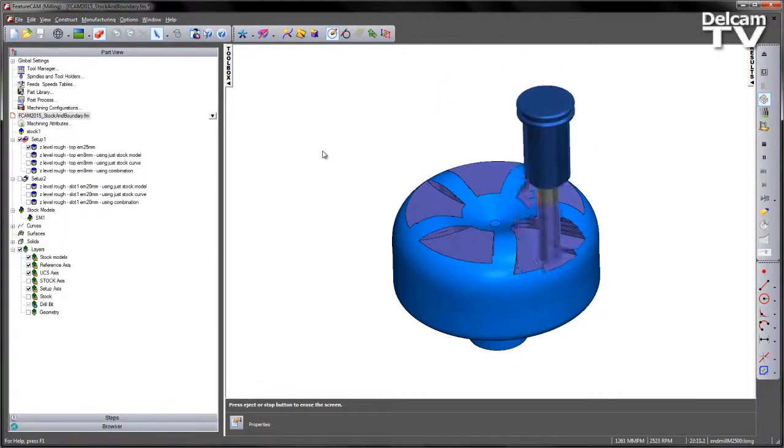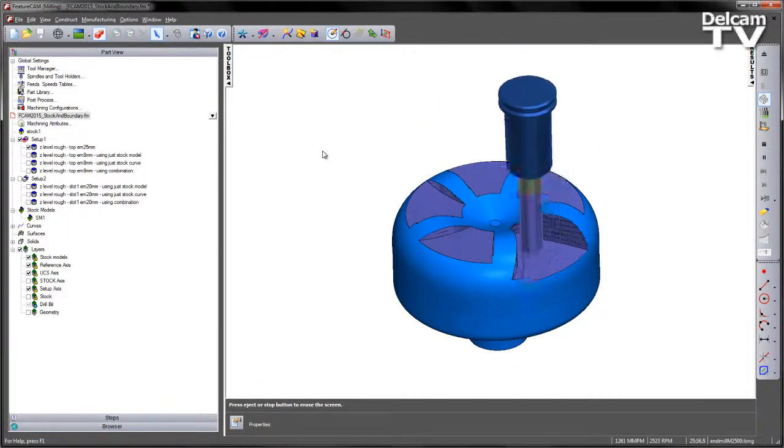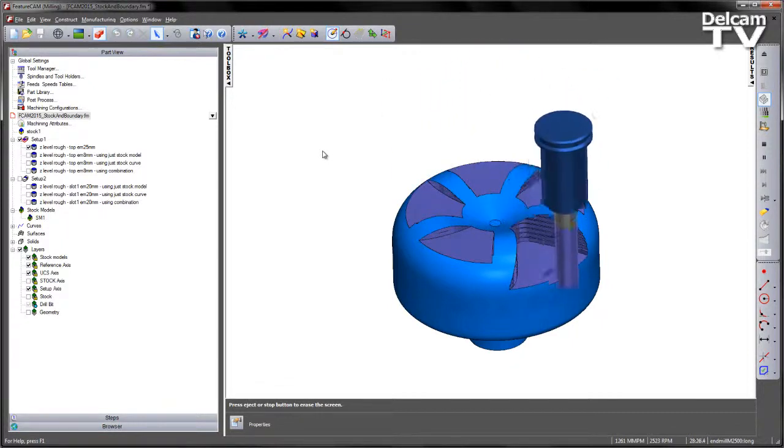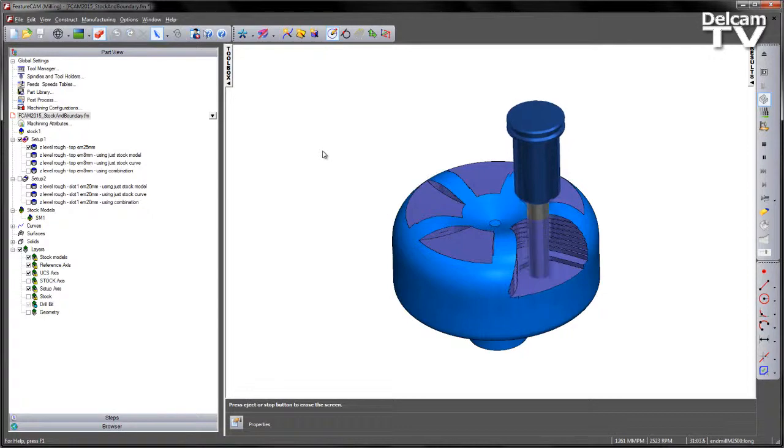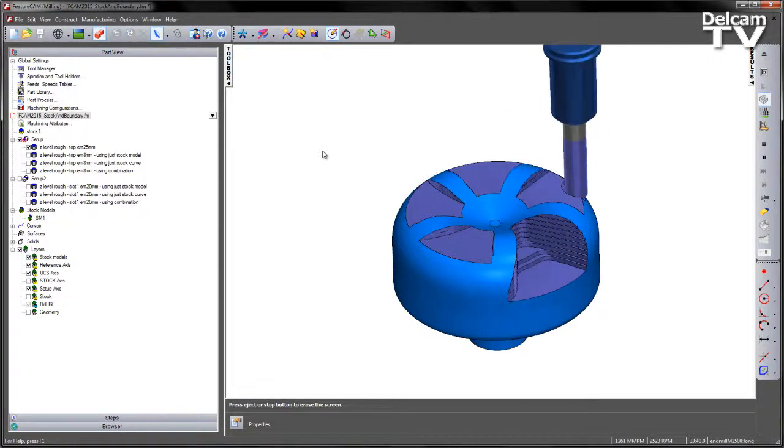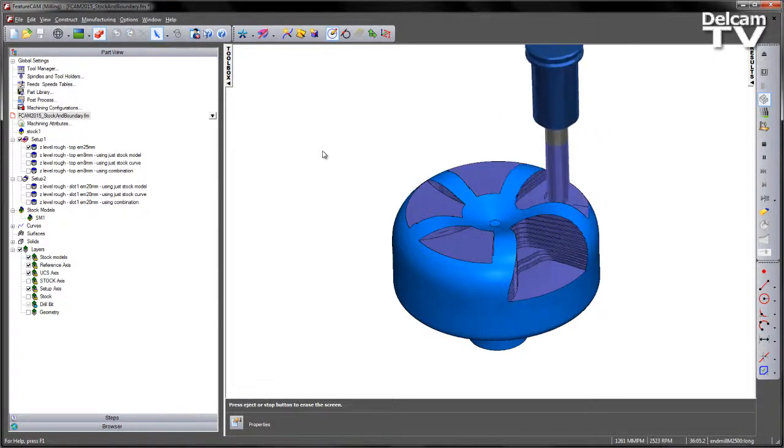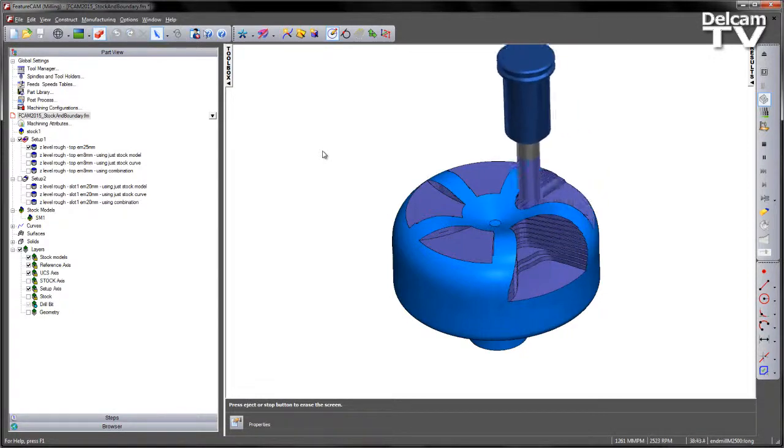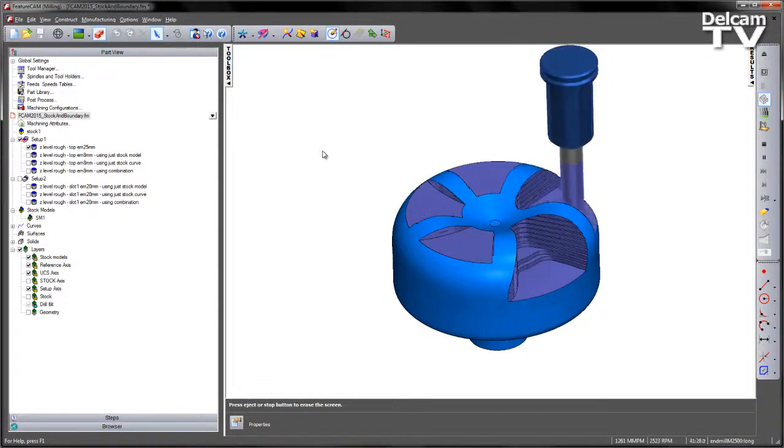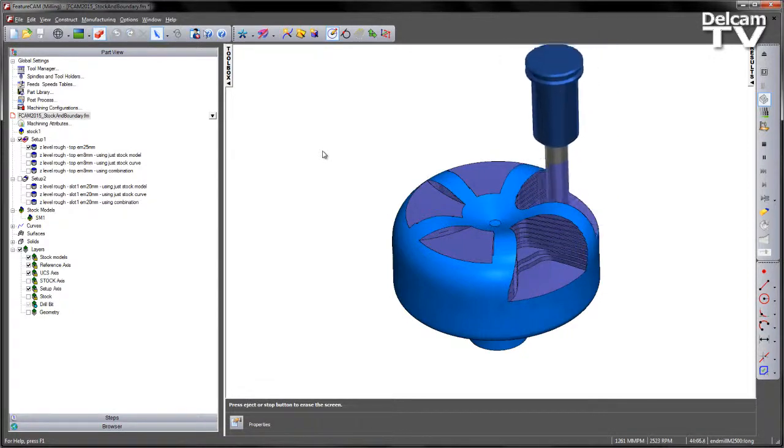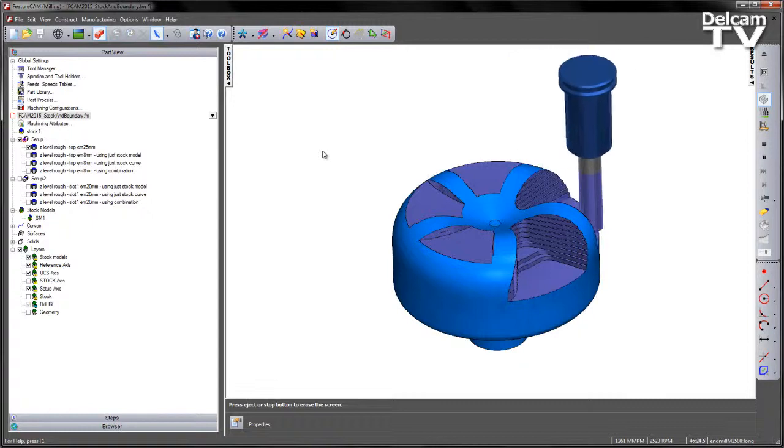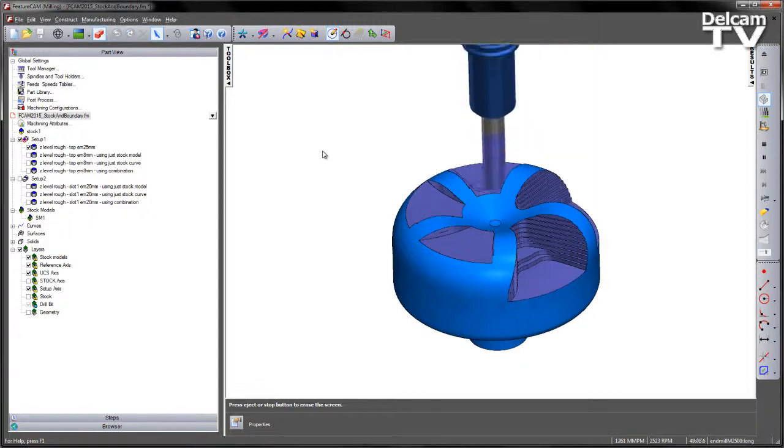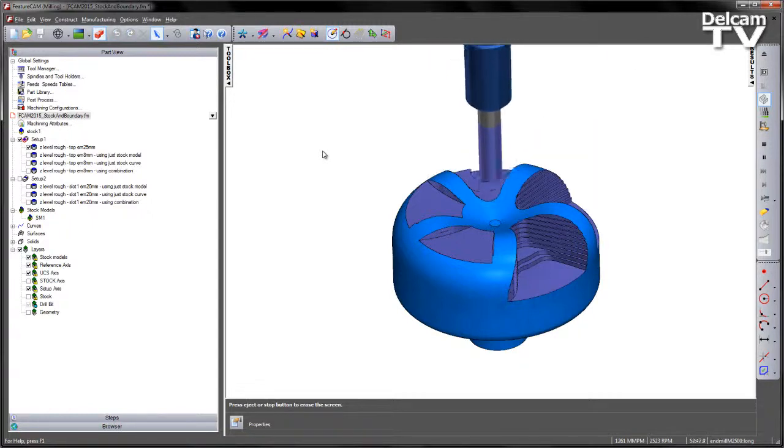So here you can see the tool working its way down to each of those regions, each of those slots, area by area, to remove the majority of the material.